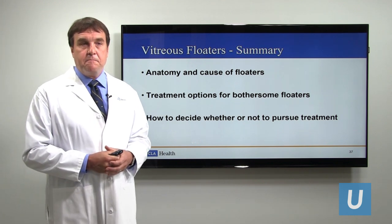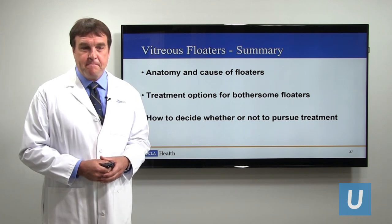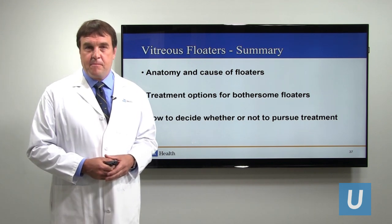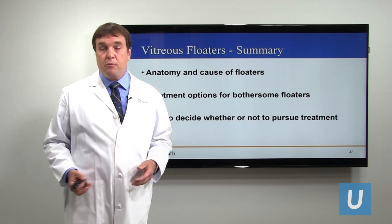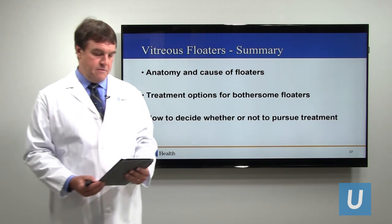Are there any questions from the internet? We'll address some questions now and see how much time we have.